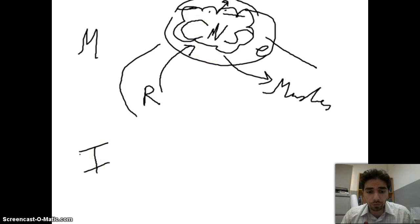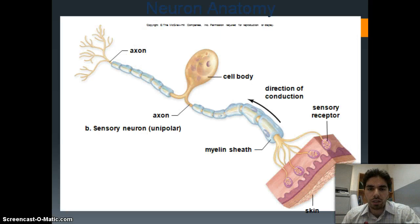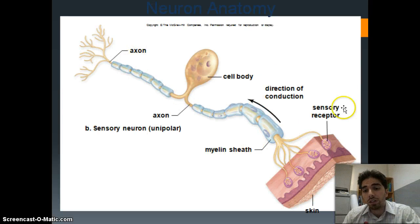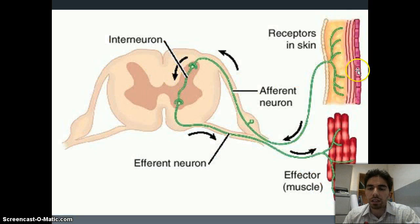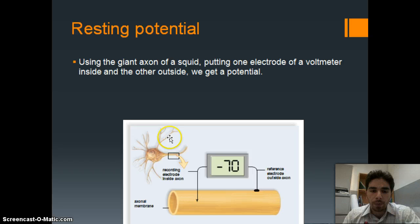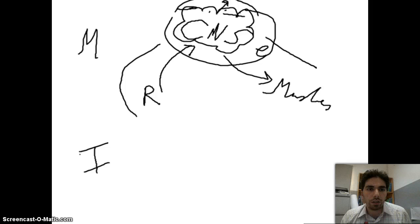We have billions of interneurons in our brain and interneurons in our spinal cord as well. To summarize: a typical motor neuron goes from the cell body to muscles; a typical sensory neuron goes from receptors toward the CNS; and a typical pathway goes from receptors toward the spinal cord, through an interneuron, which transmits the message to a motor neuron, which then causes a muscle to contract.